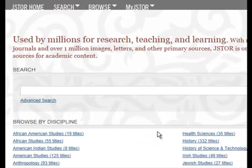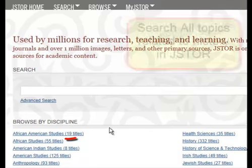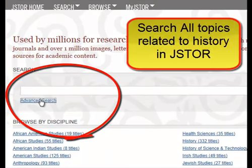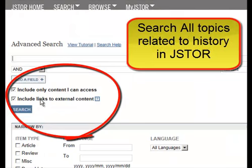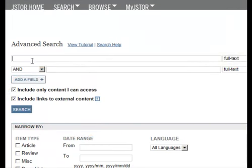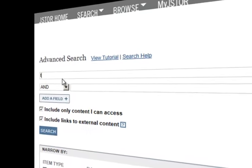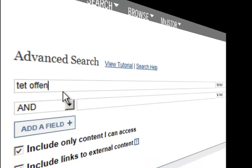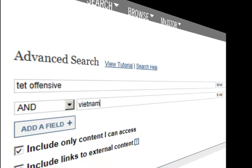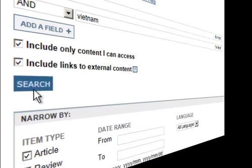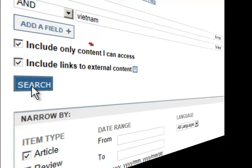Our last search is going to be in the JSTOR database, an archival database that covers world history. We are going to select the Advanced Search function, and we are going to look for information on the Tet Offensive and the Vietnam War. Type in Tet Offensive and Vietnam, then select article and search.